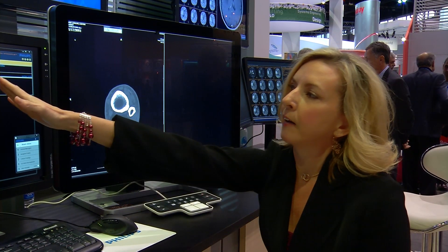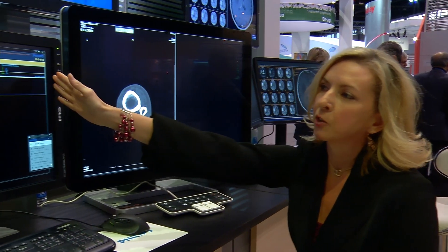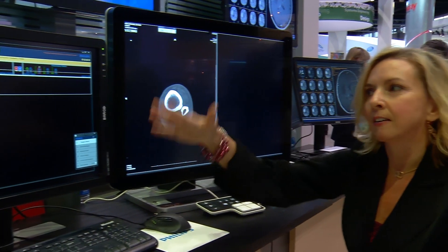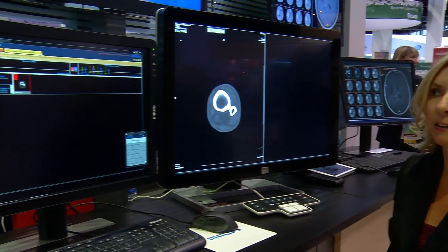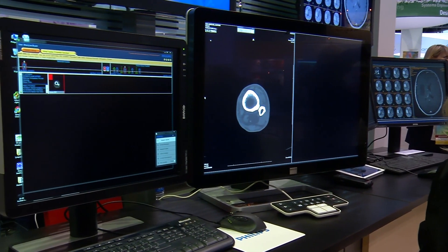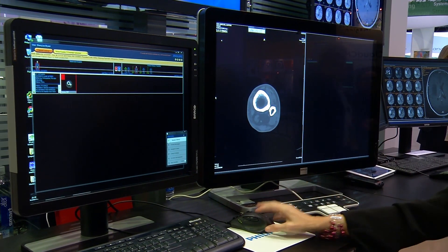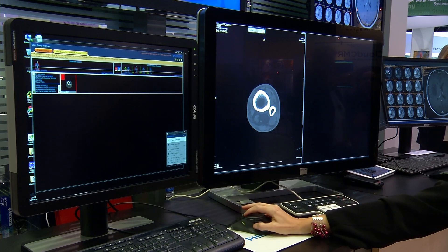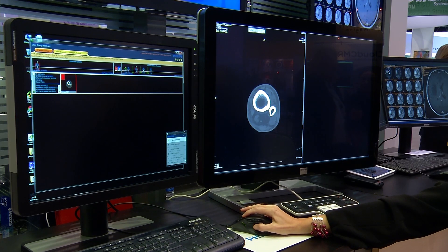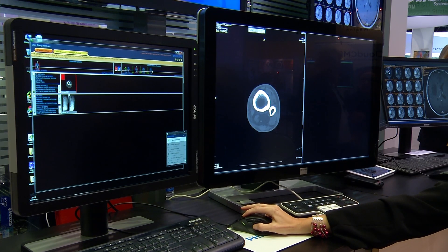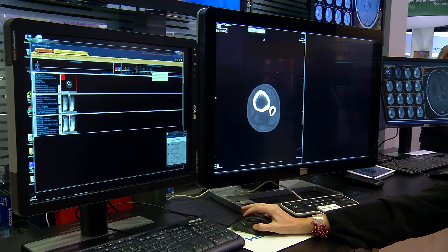We have a patient history timeline that reveals the entire patient history, and you can simply click on these studies to reveal even more history of the patient.